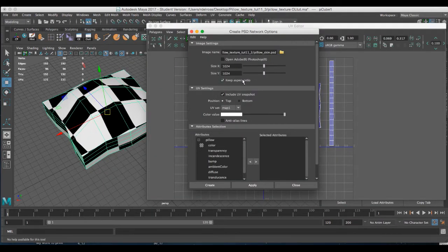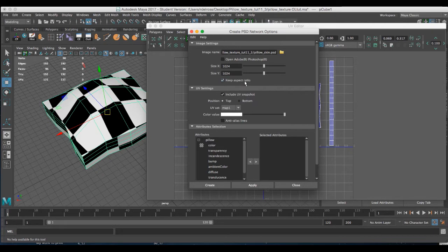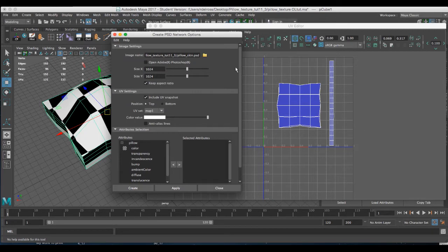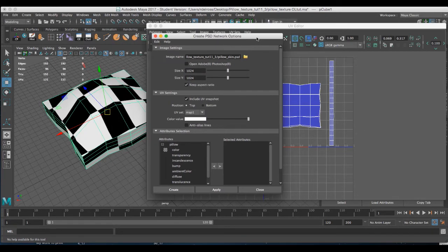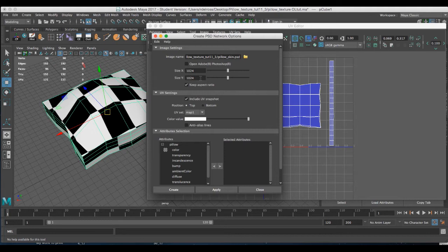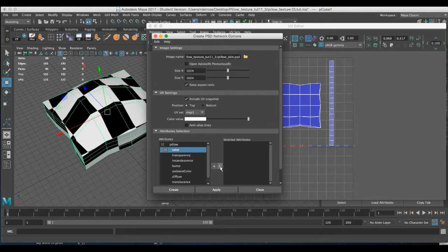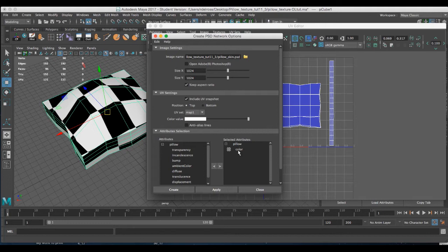I'll check my aspect ratio. It's by default that keep aspect ratio is probably locked and you want to keep it that way because it's reflecting what happens in this upper right hand corner. Usually the default size is 1024 by 1024, which is fine for this purpose. The next thing I'll do is come down to the bottom where the attributes are. I'll select color. And then by clicking on this little right V, it moves the desired attribute into the selected attribute column. Now I'll hit apply.